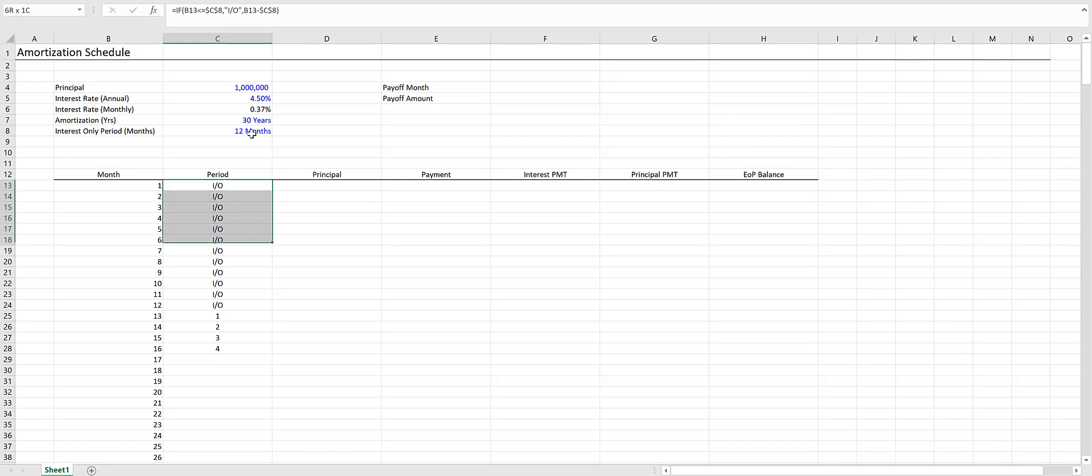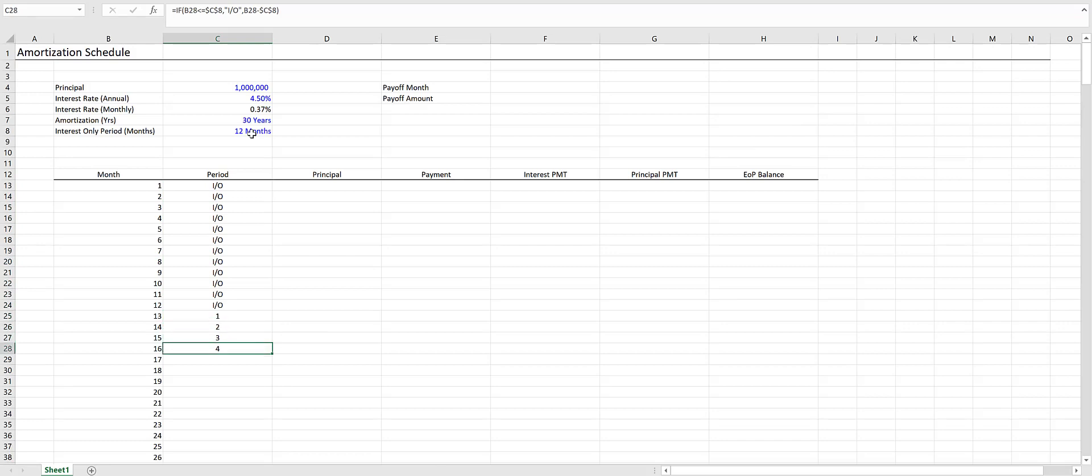You can see 12 months of interest-only, then the first, second, third, fourth period, et cetera. We do this because we're going to need this to calculate the principal payment amount.